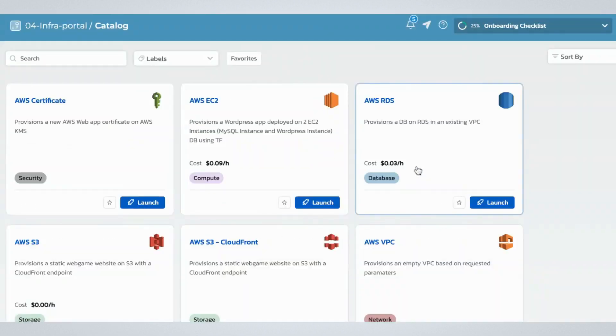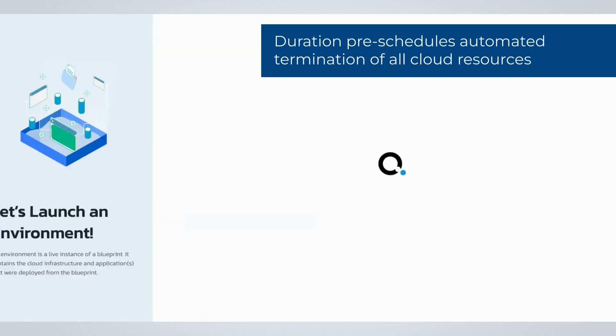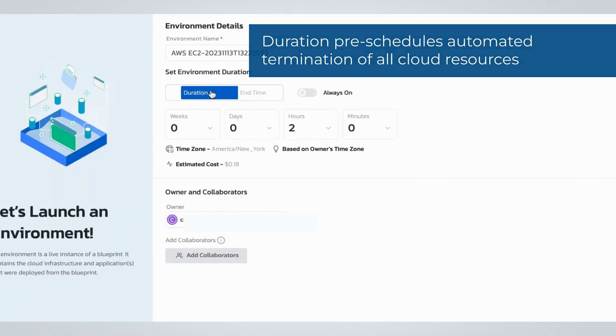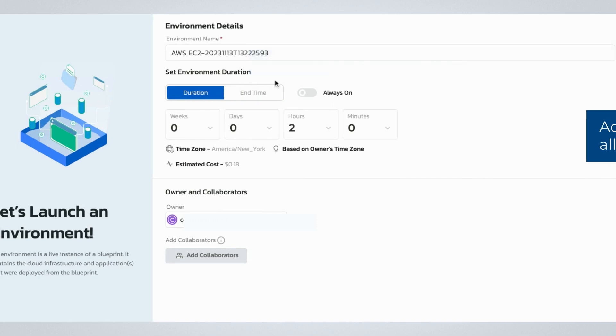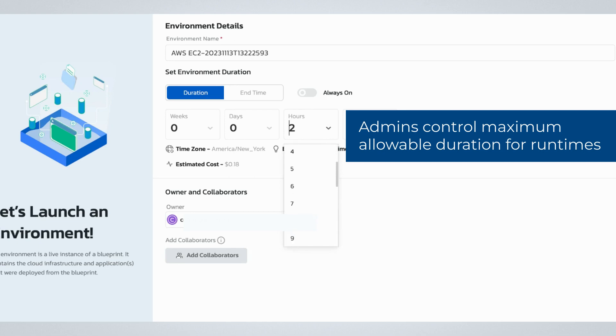Guardrails to prevent zombie infrastructure are built into the deployment process. When deploying an environment, users are required to set a duration. After this duration, Torque will automatically terminate all cloud resources defined in the template. This prevents unnecessary cloud costs by eliminating the need to terminate cloud resources manually.